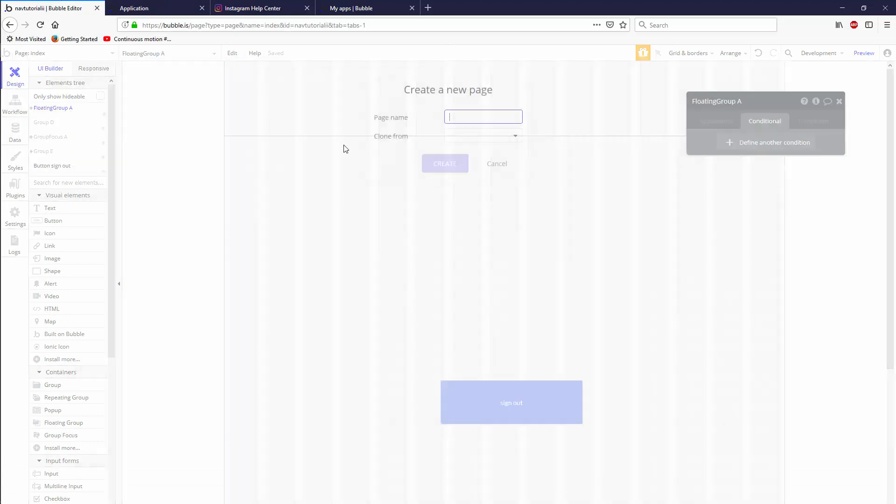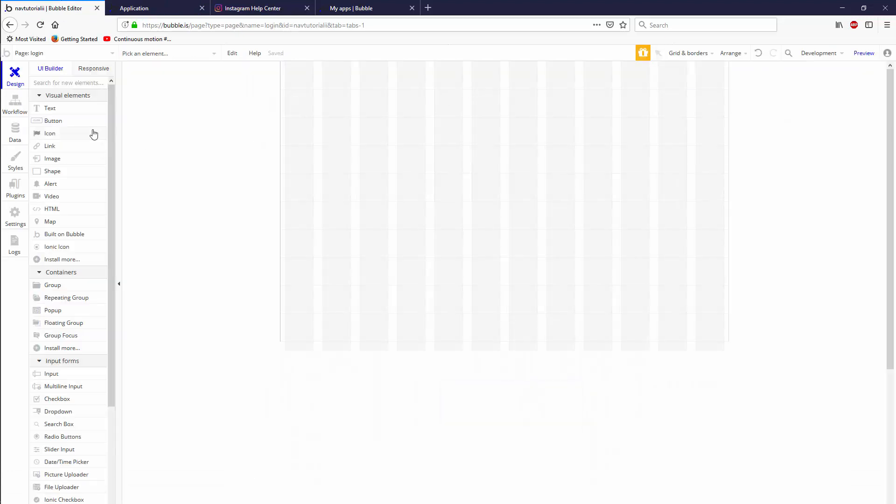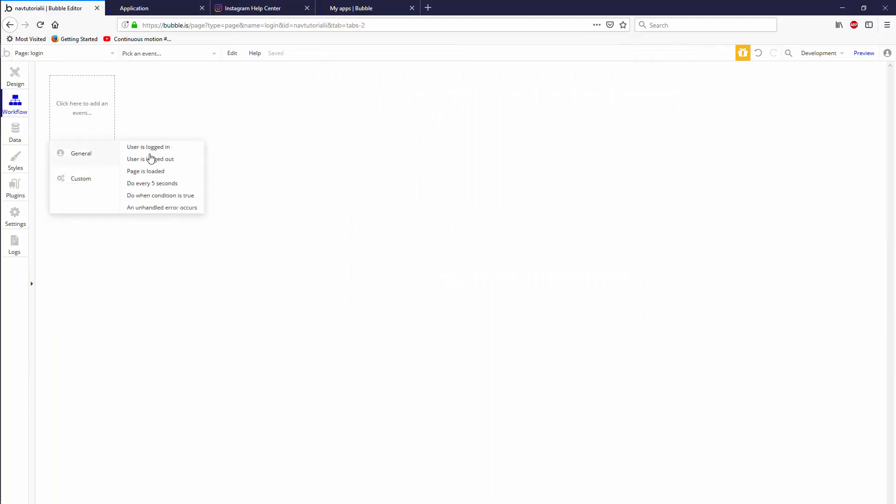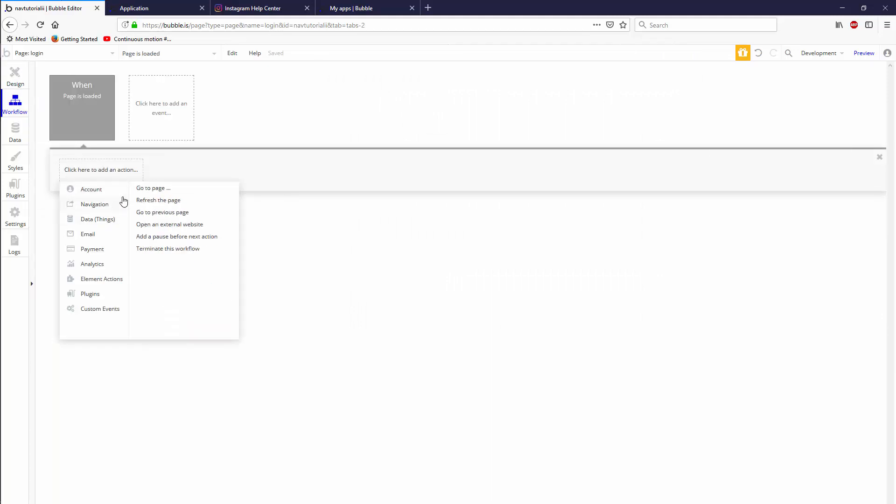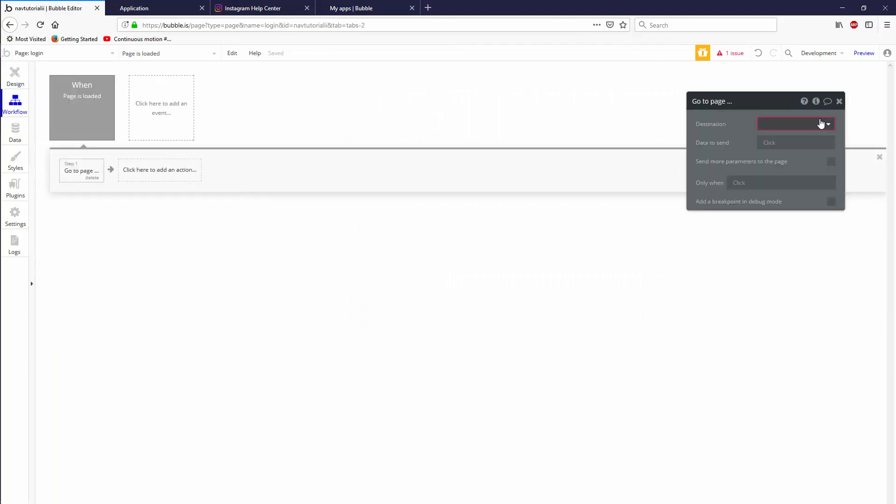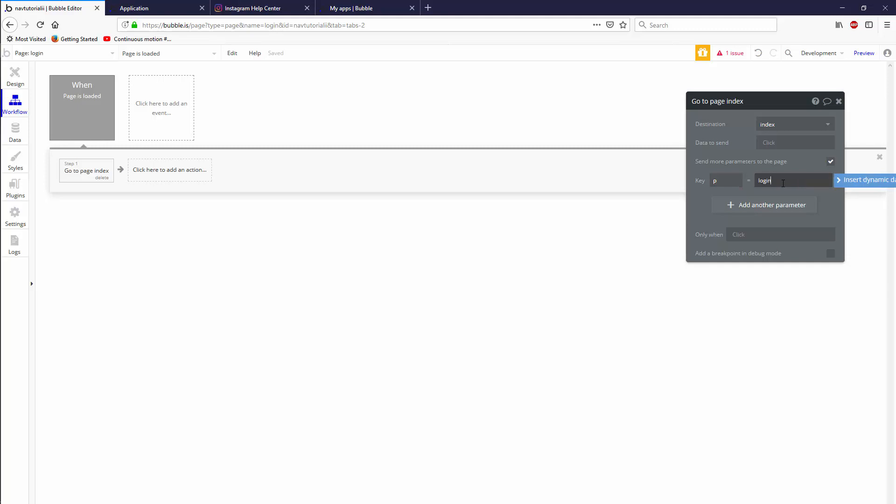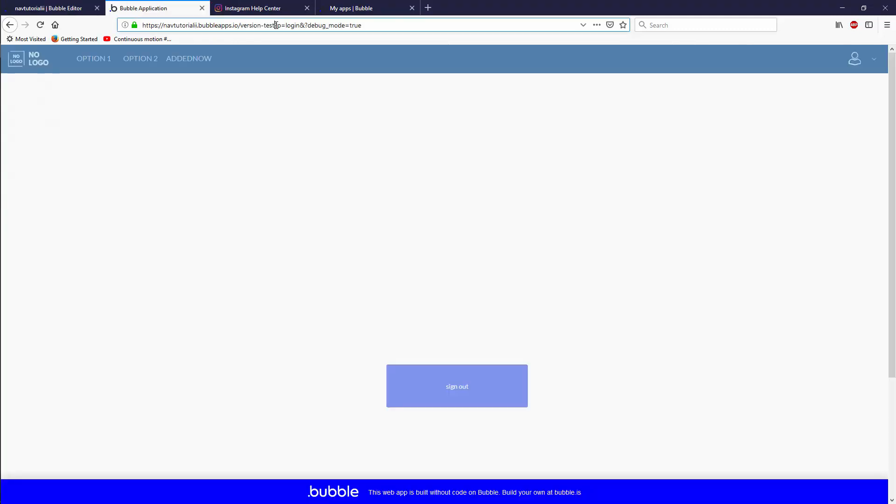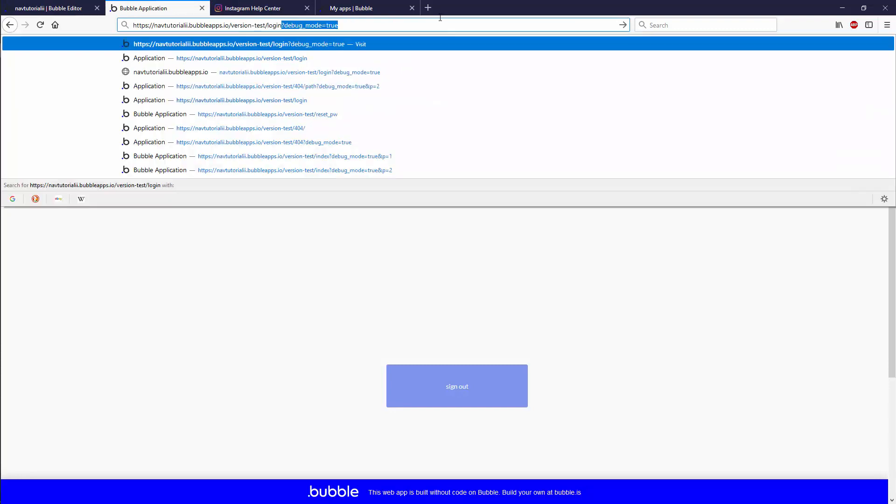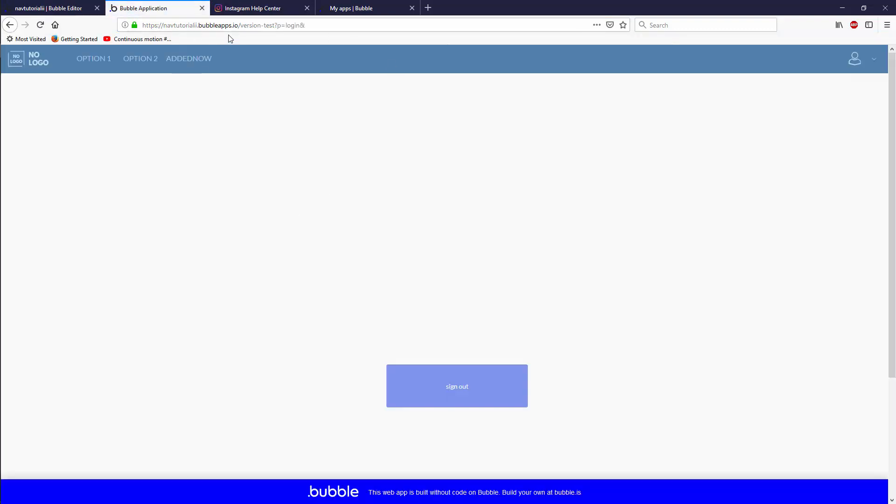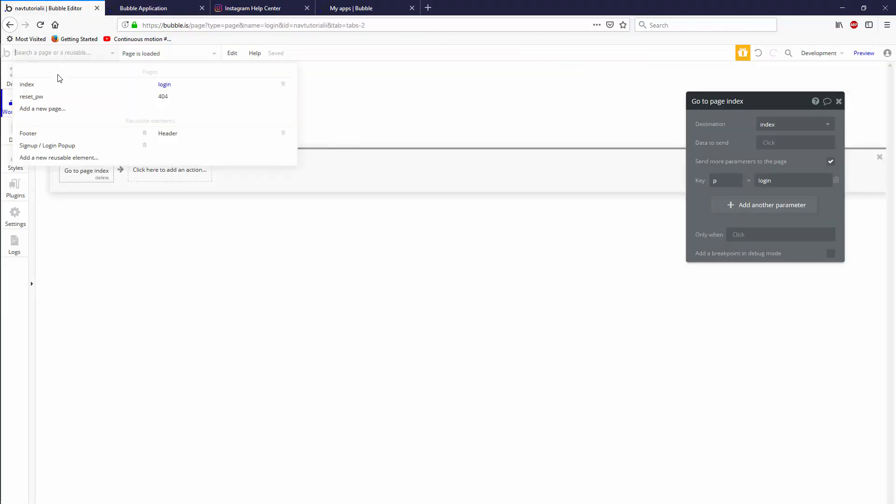So a workaround is to add a new page called login and then in the page login, add a workflow general when pages loaded. And when pages loaded, navigation, go to page index and send the parameters that you need. So let's say P and login. So traditionally, this is a good workaround. The way you could see is just by typing slash login. And then it's going to actually bring me back to my index page with a P of login. And then I can display the groups based on that. So if you're trying to build a single page app, this works.